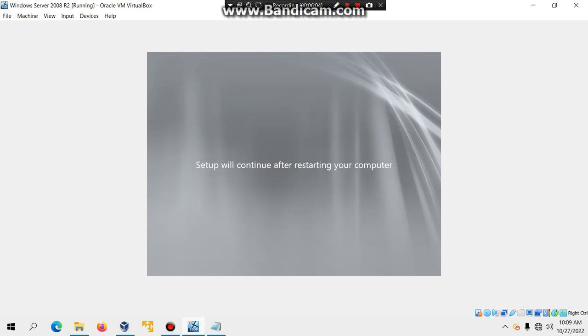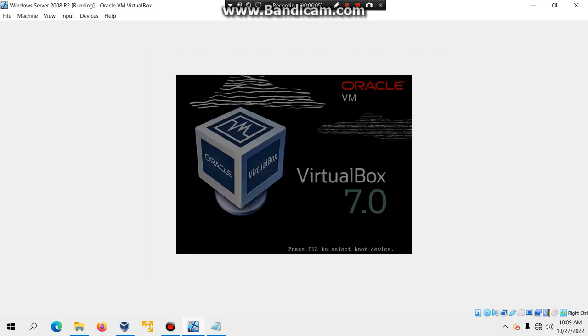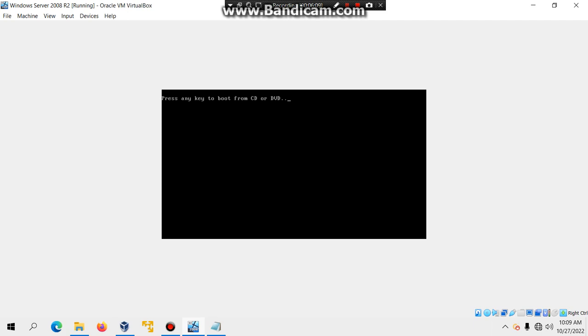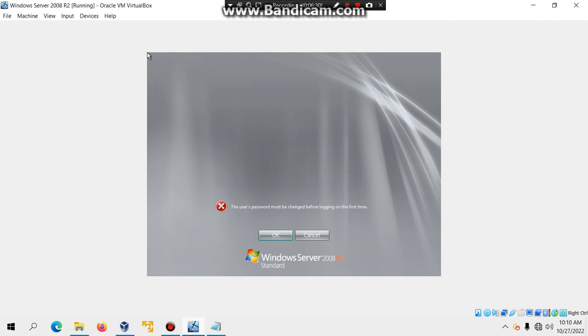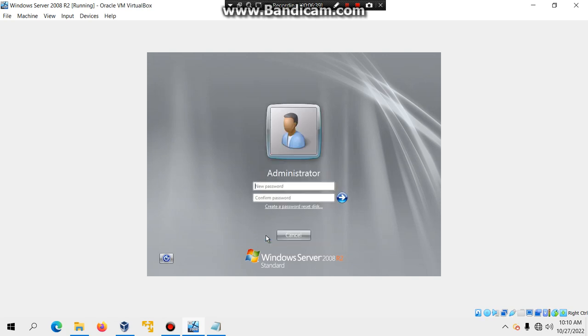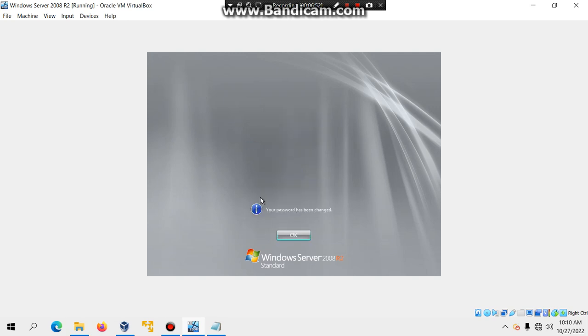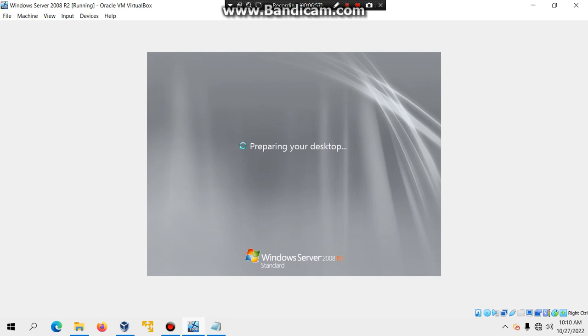As I said, which is already done, do not hit any key to boot from the CD or DVD. Otherwise, you'll go through a constant loop. And then, we're going to go ahead and boot into the final phase of setup. It's going to prepare the computer for first use. And then, it's going to check the display. And then, after that, you should see something like this that says the user's password must be changed before logging on for the first time. Just click on OK. And then, type in the password that I just mentioned earlier. And I'm also going to confirm the password. And then, just click on OK or just hit enter. And now, it's going to go ahead and log you in.